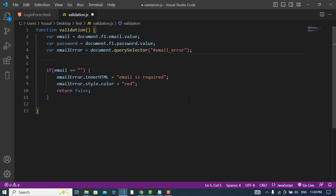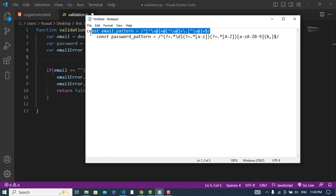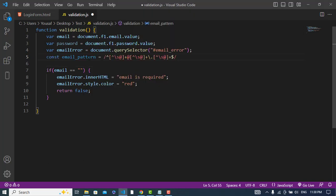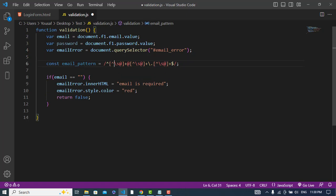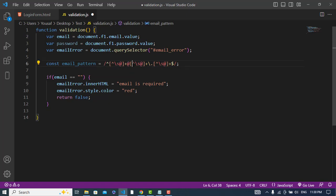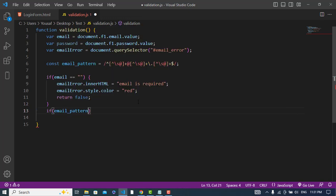Let's declare a regular expression for email. This regular expression means: without spaces and without the '@' sign, we should have one or more characters — then the '@' sign — then again without spaces and without '@', we should have characters like 'gmail' — then a dot — then more characters. For example, a valid email would be: example@gmail.com.